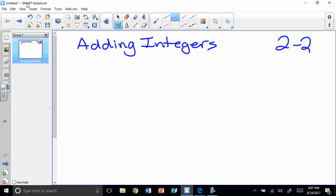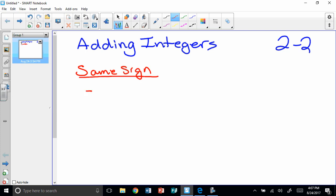First, when we have signs that are the same, here's what we do. Let's say, for example, that I have negative 5 plus negative 6. That's like saying I have 5 negatives plus 6 more negatives — like 5 bananas plus 6 more bananas, or 5 pencils plus 6 more pencils. When I take 5 plus 6 I get 11, but they're all negatives, so my answer is negative 11.